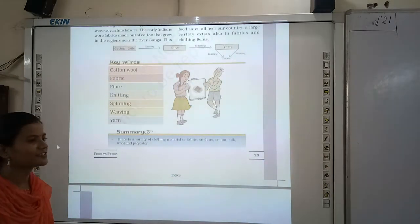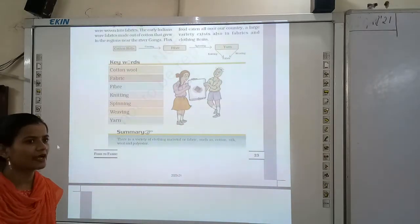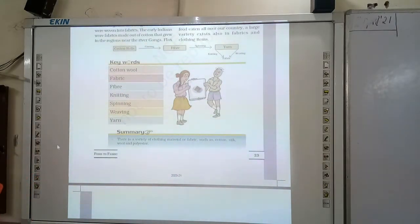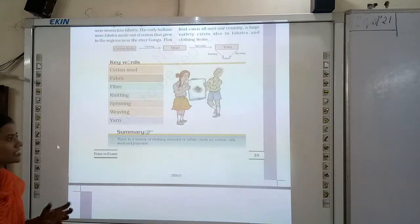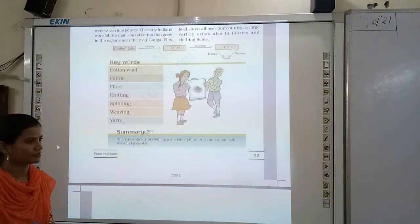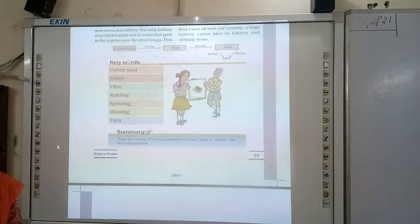Flax is a type of natural fiber. We call it 'alsi' in Hindi. Flax is a type of natural fiber.